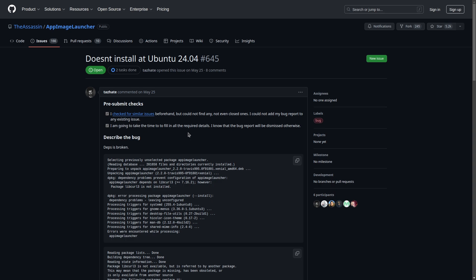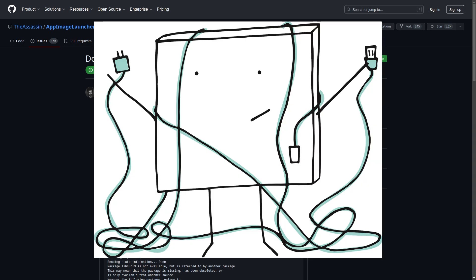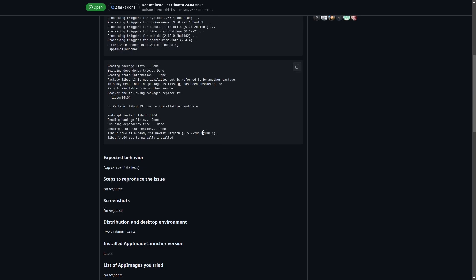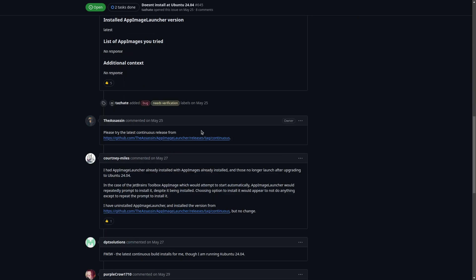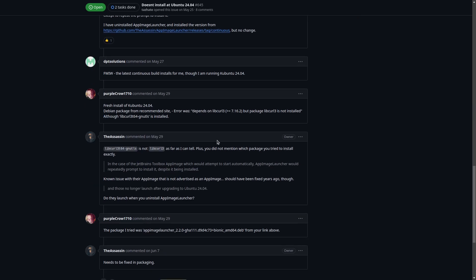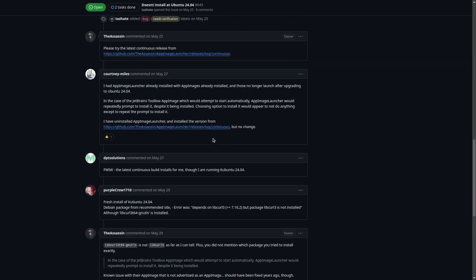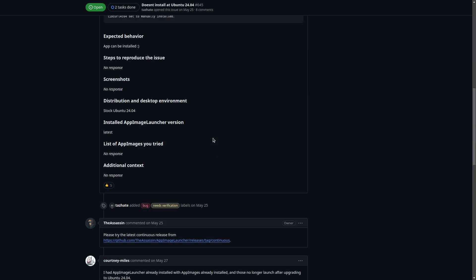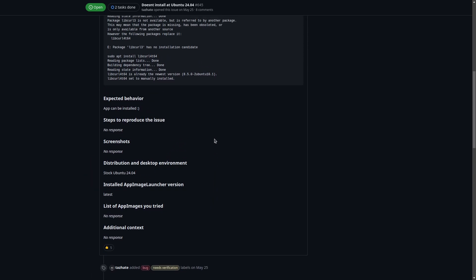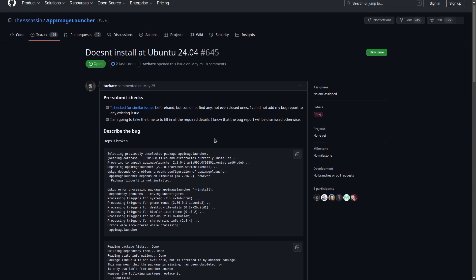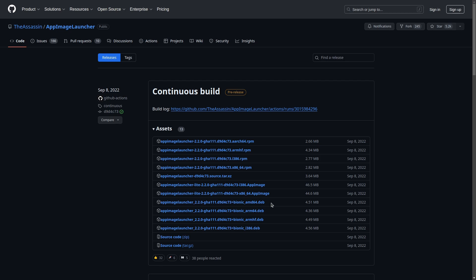For example, some people have an issue where they cannot run this software on Ubuntu 24.04. That said, I am running it on Ubuntu 24.04 and it works fine for me. This seems to be mostly about actually installing it — I had mine installed before updating, so it might not install fresh on this version of Ubuntu.